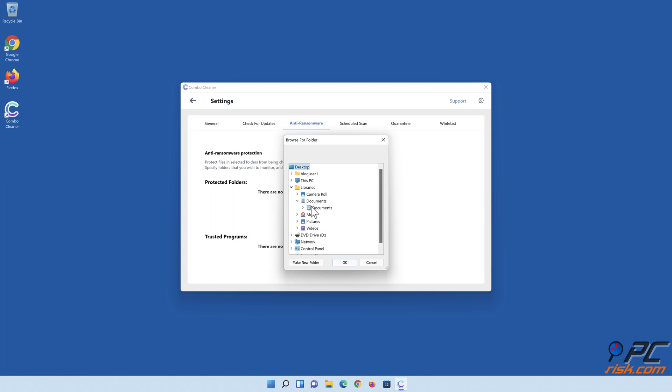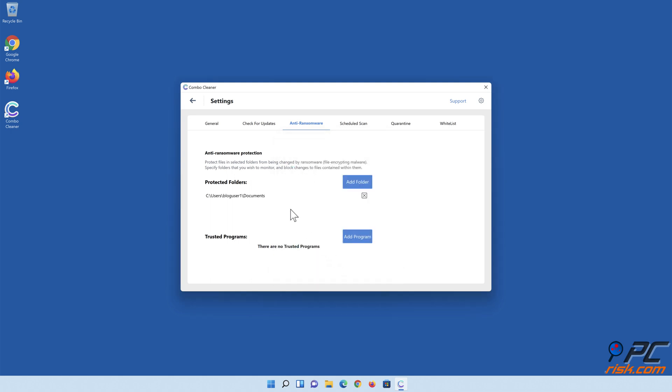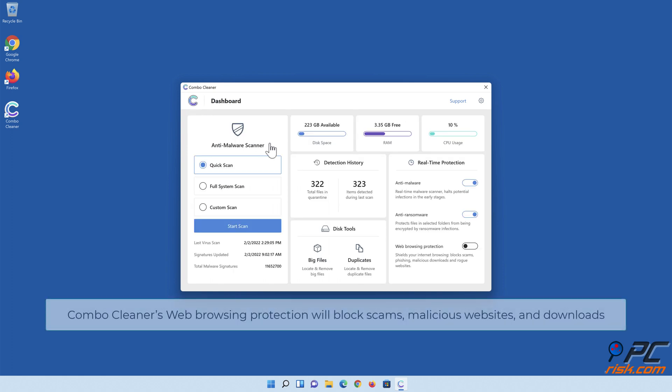And if you're using a mobile device, Combo Cleaner's web browsing protection will block scams, malicious websites, and downloads.